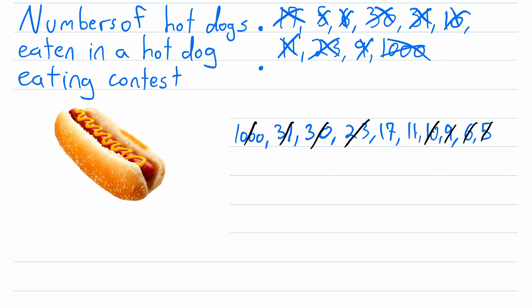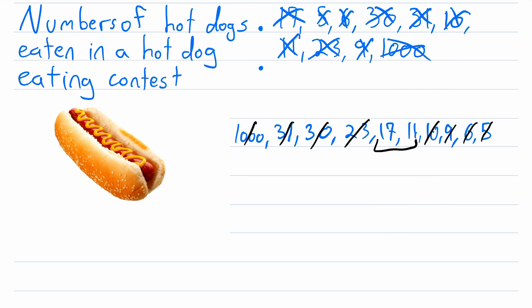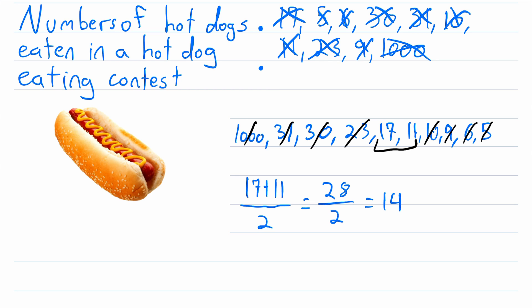In this case, we generally compute the median by taking the average of these two values that remain. So to do that, we just have 17 plus 11, and then we divide this by two. So that's going to be equal to 28 divided by two, and that's equal to 14. So our median is 14 because 14 is halfway between those two remaining values.